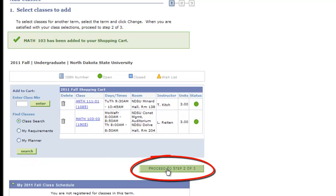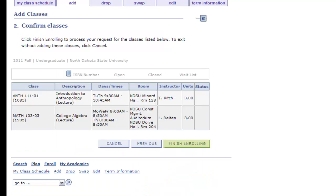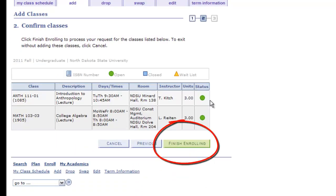It is recommended that you click Proceed to Step 2 of 3 to ensure immediate enrollment. Once you've confirmed this is the course you wish to add to your schedule, click Finish Enrolling.